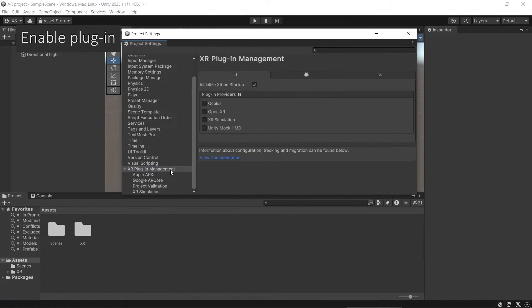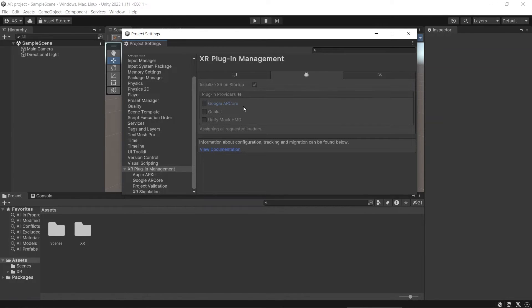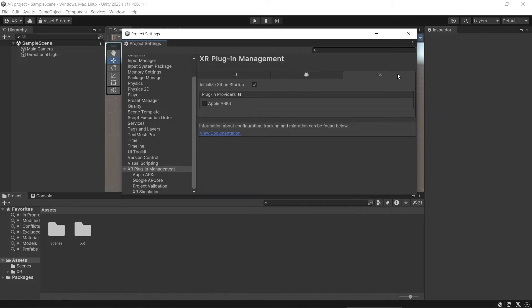After it's done, then go to XR Plugin Management, and then if you are building to Android, then you enable Google AR Core, and if you are building to iOS, enable Apple ARKit.